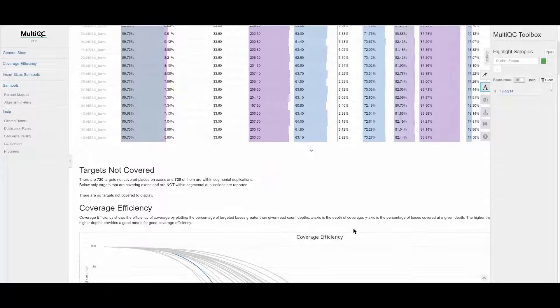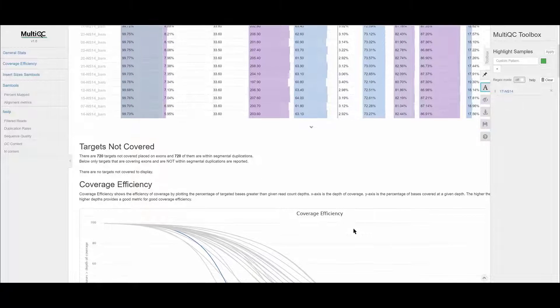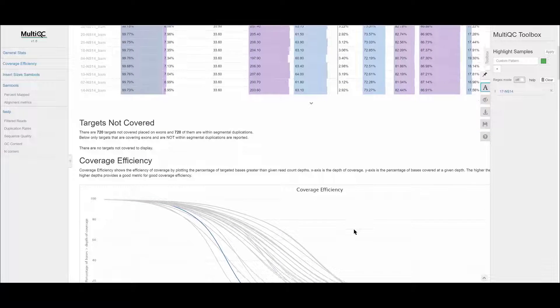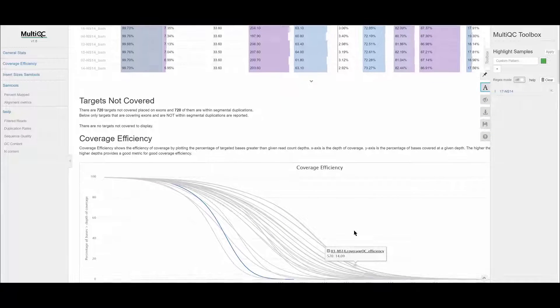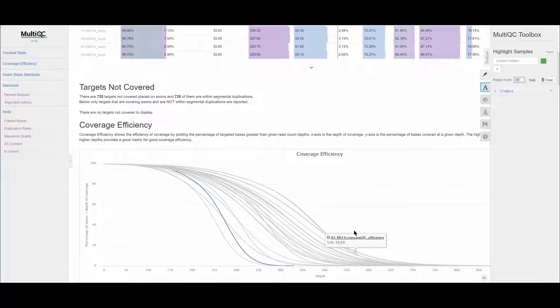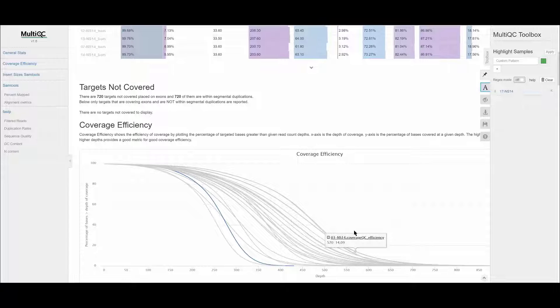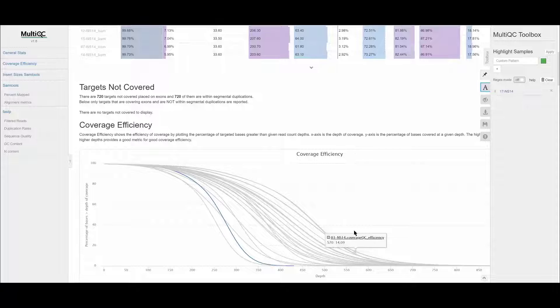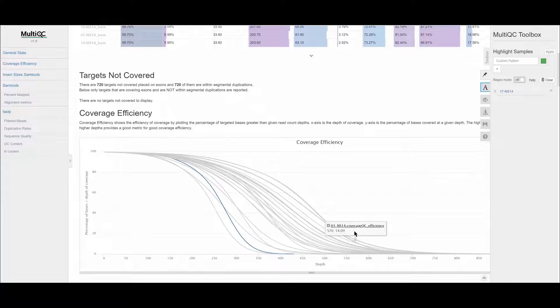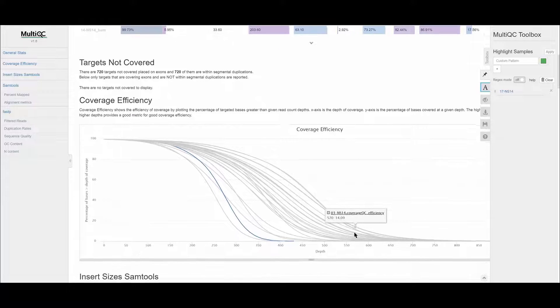Below the table, the report has been formatted to display several important metrics which should be reviewed first to ensure the overall sample and batch quality is acceptable. These displays are the targets not covered, the coverage efficiency, and the insert sizes. And descriptions of these metrics are given in the report.